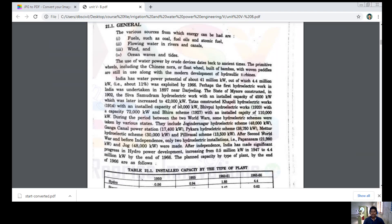The first hydroelectric work in India was undertaken in 1897 near Darjeeling. The state of Mysore constructed a plant which was later increased to 42,000 kilowatts. Tata's constructed the Khopoli hydroelectric works of capacity 72,000 kilowatts. The Bihar scheme of 1927 came up with a capacity of 1,010,000 kilowatts during the period between the two world wars.